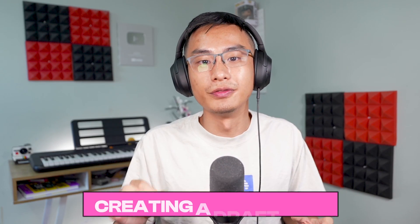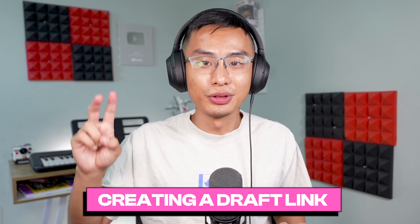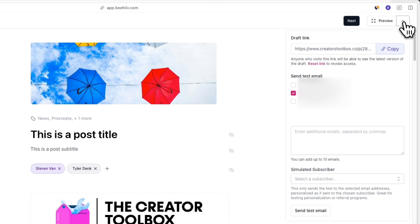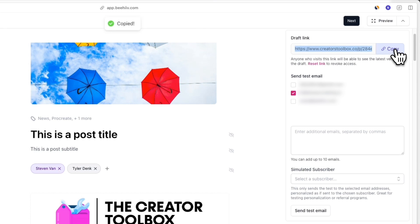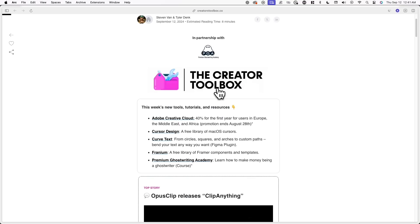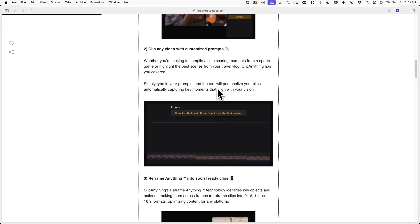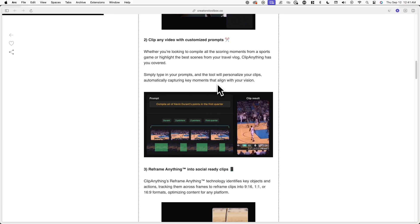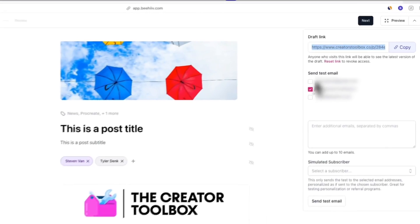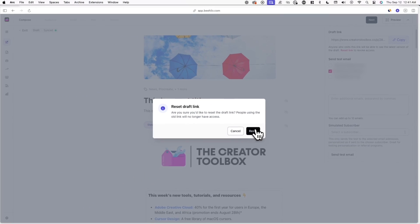In addition to previewing your posts, you can view a draft of your post before publishing. The first way is through a draft link. To access the draft link of a post, click on the dropdown arrow next to the Preview button and you'll see the draft link. This allows you to view the latest version of your draft as a web post without publishing first, which is helpful if you want to share a post with team members or friends and family. If you want to change the draft link at any time, you can click on Reset Link.